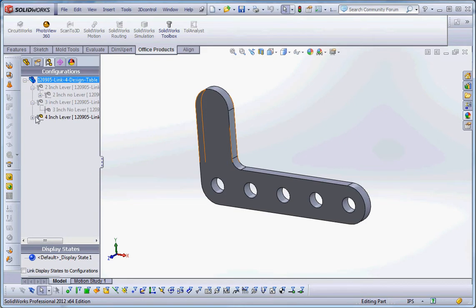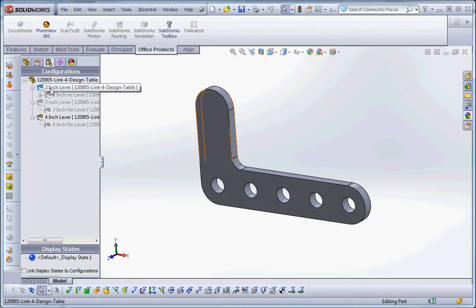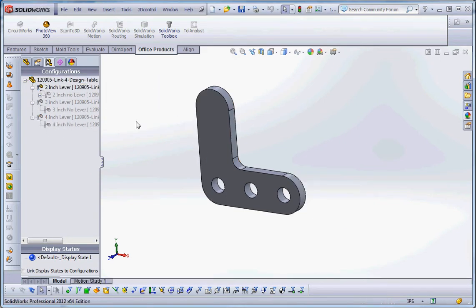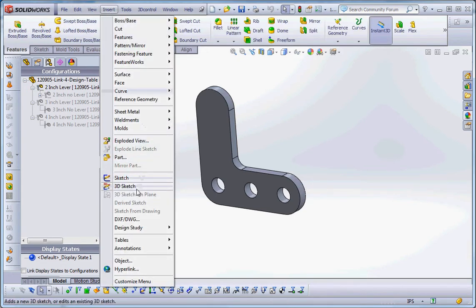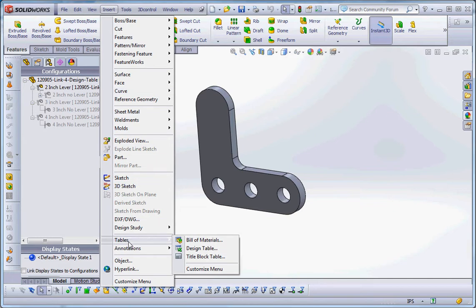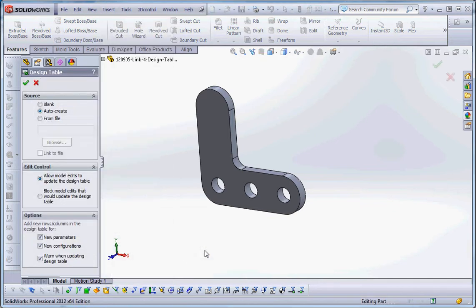Let's go ahead and do this. We have everything all set up, we have our three different configurations with a derived configuration that gives us six configurations all together. So the thing to do is just go to insert, scroll down here to tables and design table.